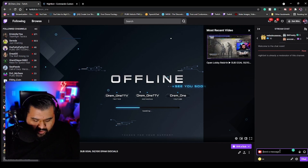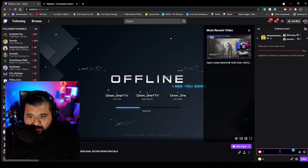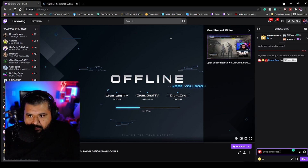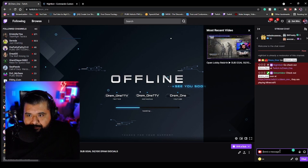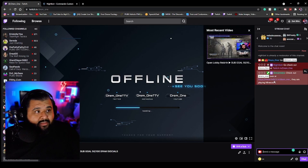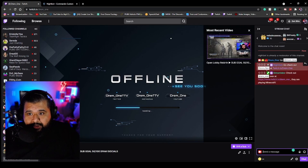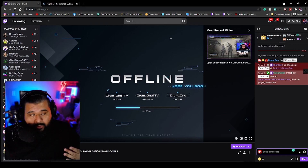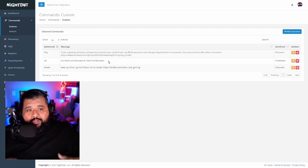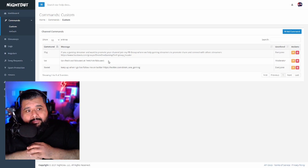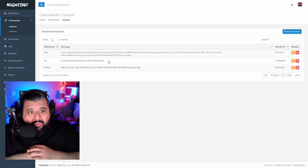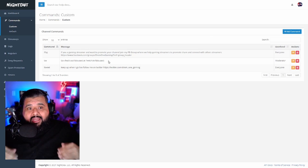Once Nightbot is mod, you're going to try that command — slash shout out, then a username like Dream. As you can see right here, it says: go check out Dream One at twitch.tv slash Dream One. It works perfectly.